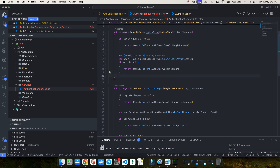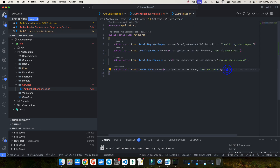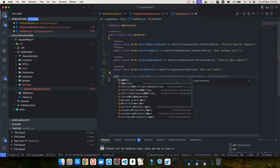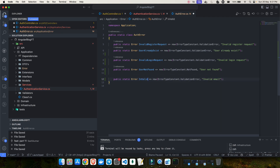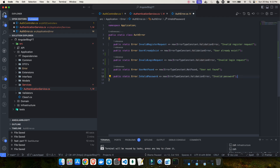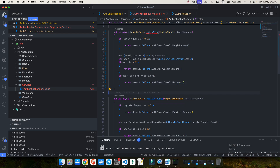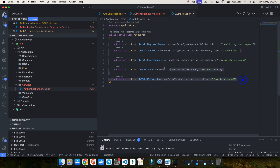If the user is found, we then need to validate the password. We check if the user's stored password doesn't match the input password. If it doesn't match, we add another error - InvalidPassword - which is a validation error type with message 'invalid password' or 'password is incorrect'. This way we're cleanly documenting all our errors inside the AuthError file.